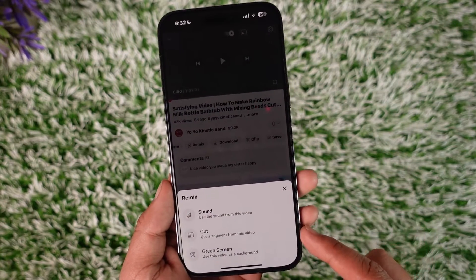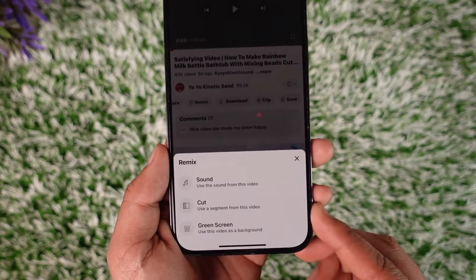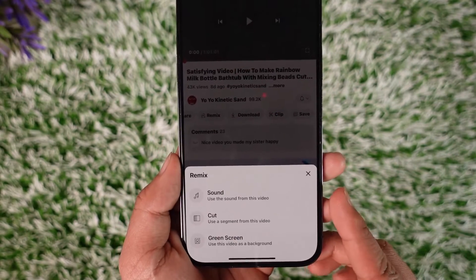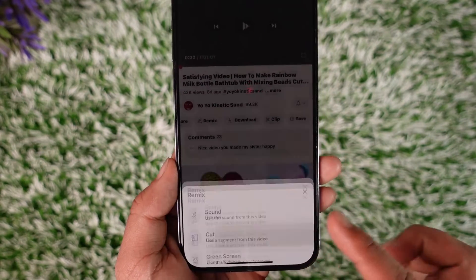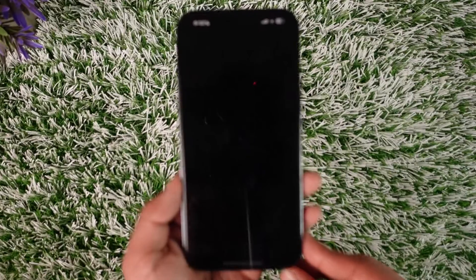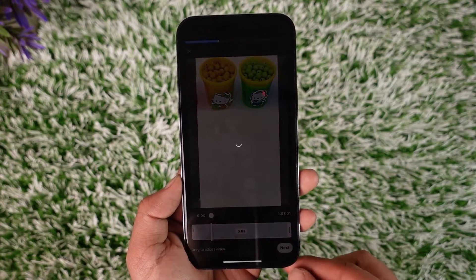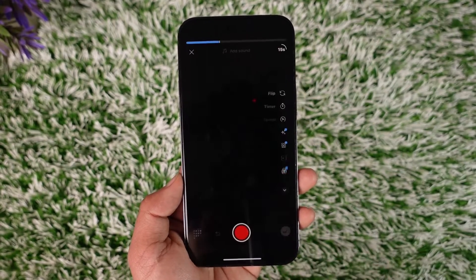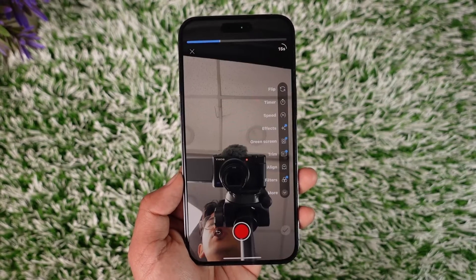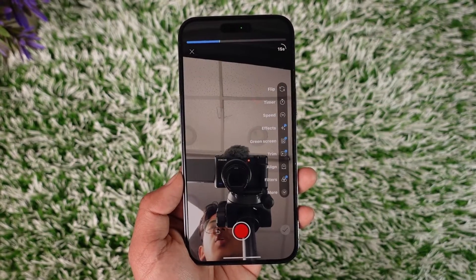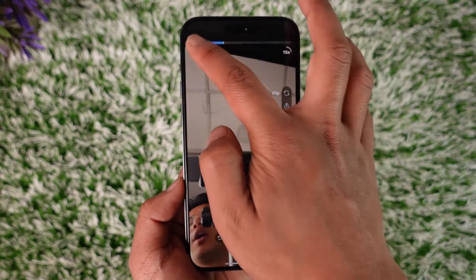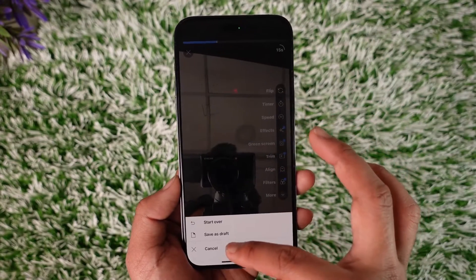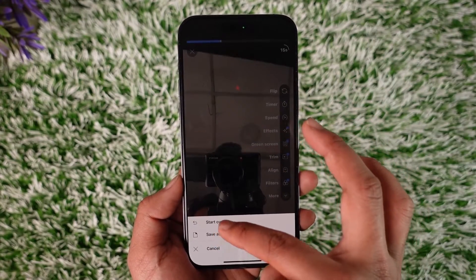Or what you can actually do is tap on Remix in order to cut a particular segment from the video, or to green screen the video as a background, or to use the sound. So depending on what you want, you can go ahead and cut it, tap the next option, and use the clip from this video to your own benefit by remixing it to a YouTube Short.